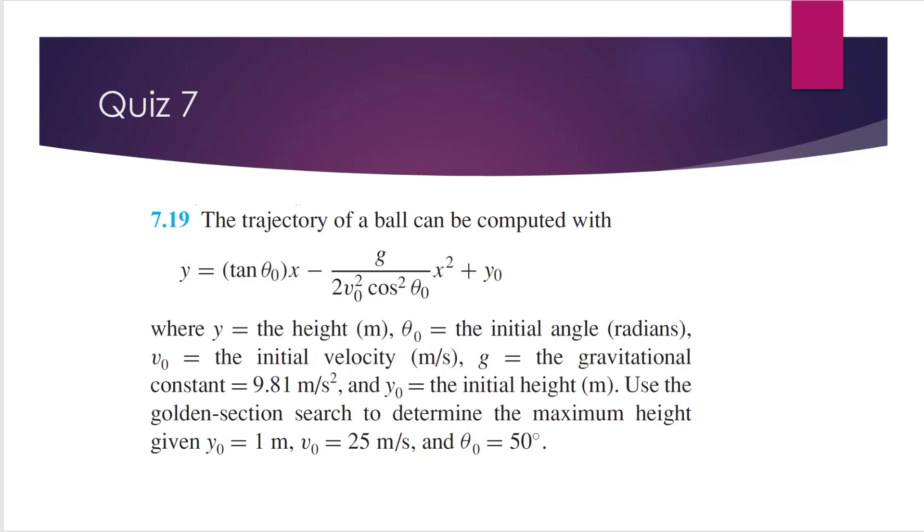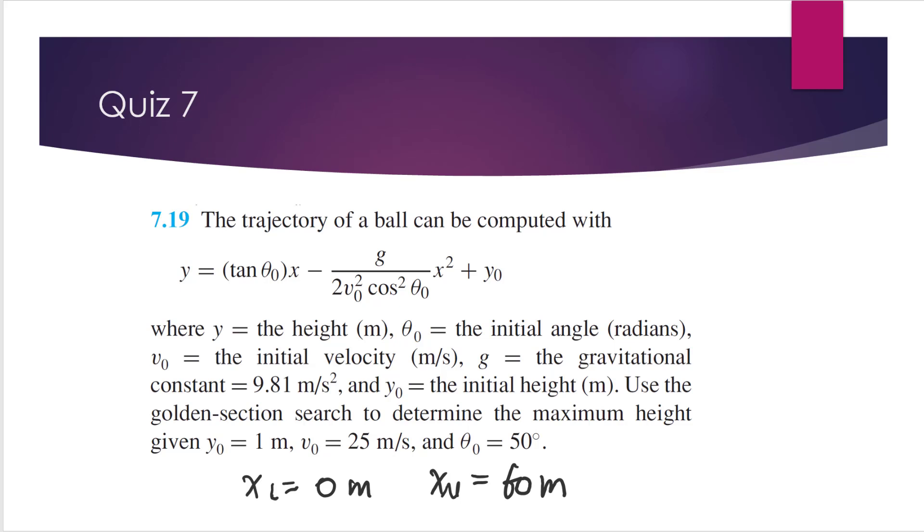And it asks you to use golden section search to determine the maximum height. And I will show you the initial guess. So the initial guess are x equal to 0 and x equal to 60 meters. So we know that the optimum is somewhere between these two values. And we assume that epsilon step is equal to 1e-6.